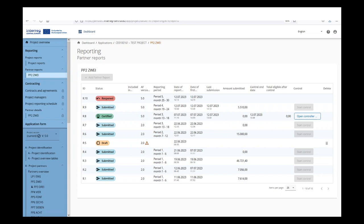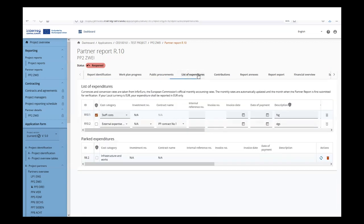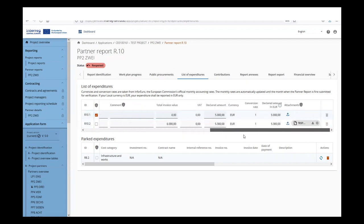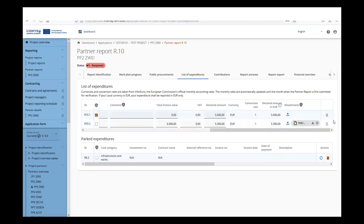Reopening of the last partner report: if needed, the controller or the JS can reopen the partner report for adjustments. Reopening the last partner report means a full reopening — no data is cleared and all is editable with some exceptions. The expenditure item ID is not editable and is fixed. The currency and conversion rate are frozen from the initial first submission. No expenditure item can be deleted and no new expenditure item can be added — the Add Expenditure button is no longer available.